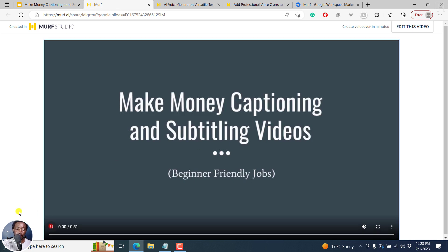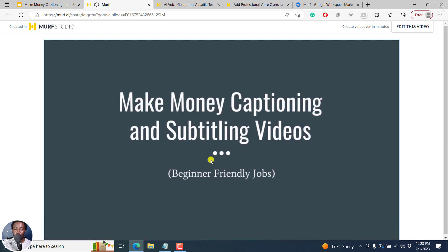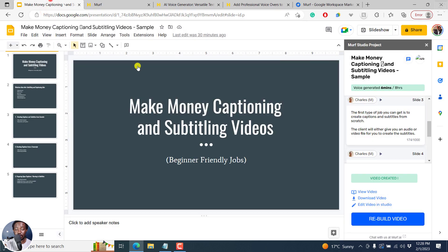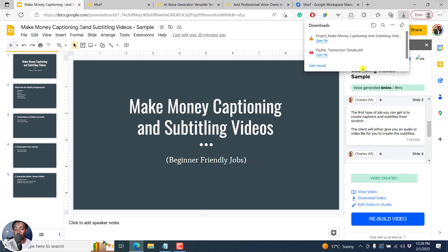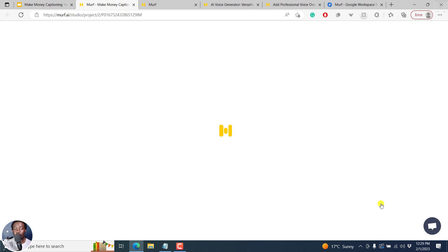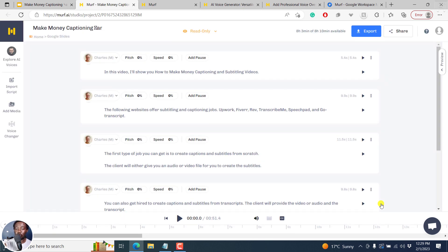Let's play: 'In this video, I'll show you how to make money captioning and subtitling videos. The following websites offer subtitling and captioning jobs.' It looks really, really good. You can download the video if you'd like so that you have it on your computer — it's already downloaded. You can also edit the video in Murf AI Studio — click on Edit Video in Studio. The reason for this is that you have extra options to tweak the voiceovers.